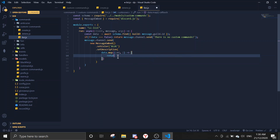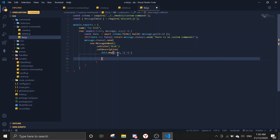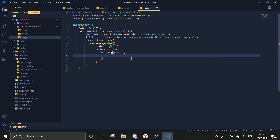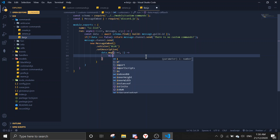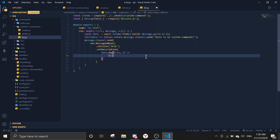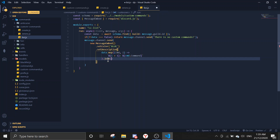In the map, return a string showing the index plus one (since index starts at zero) followed by a colon and then command.command. This numbers each custom command starting from one. Then join the mapped results with newlines so each command appears on its own line.